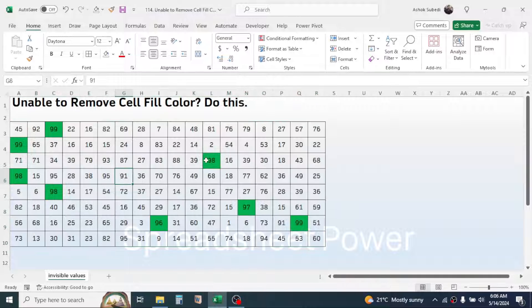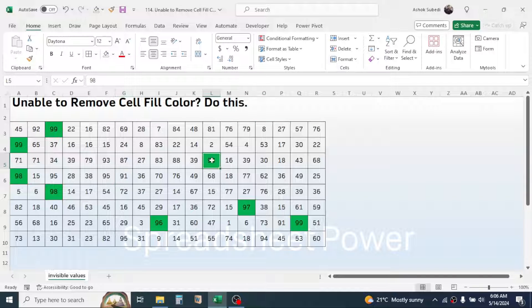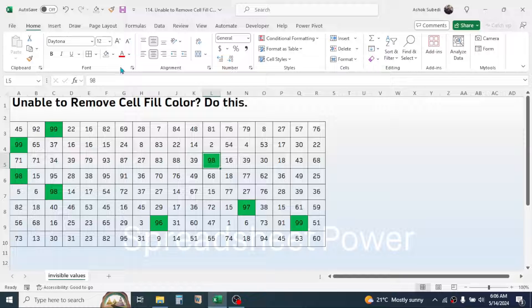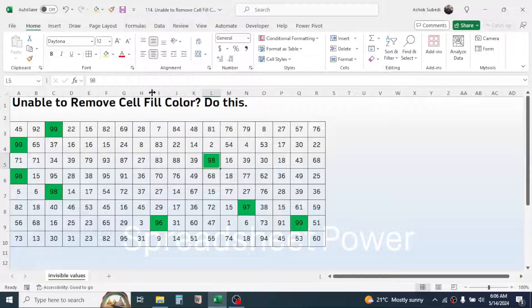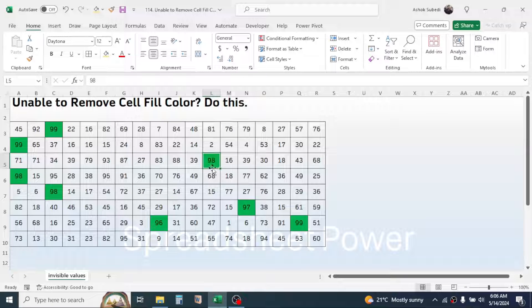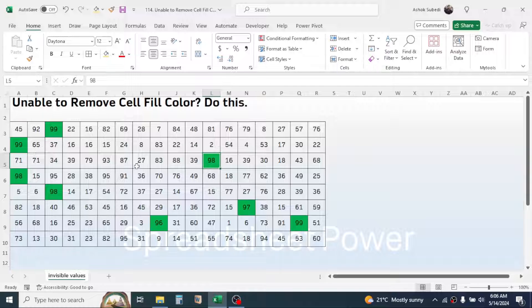Similarly, if I try to change the color here by clicking on a different one, still the color is not changing. This kind of problem happens in Excel.